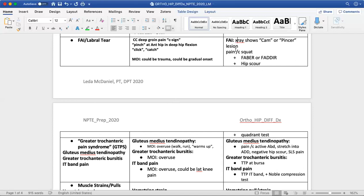For FAI, since there's a joint dysfunction, the gold standard for diagnosis is x-ray. For labral tear, you diagnose with MRI because it's a soft tissue lesion. FAI, being more of a bone lesion or bone buildup, can be diagnosed via x-ray. The x-ray will show either a cam or pincer lesion. A cam lesion — sometimes called a pistol grip deformity — is where the femoral neck has an excessive amount of bone built up, which limits motion.